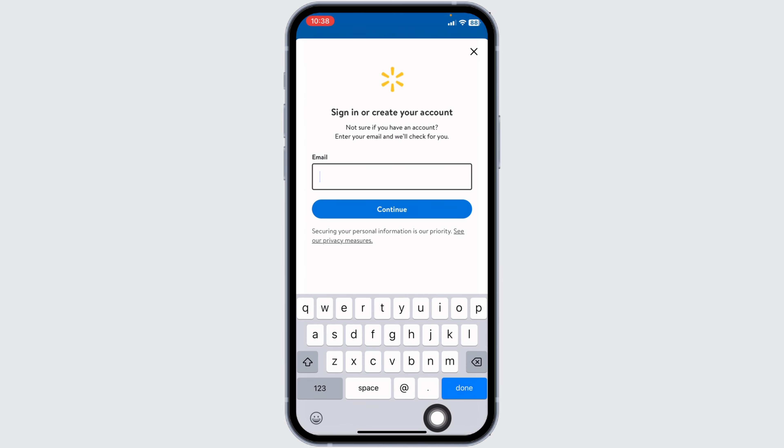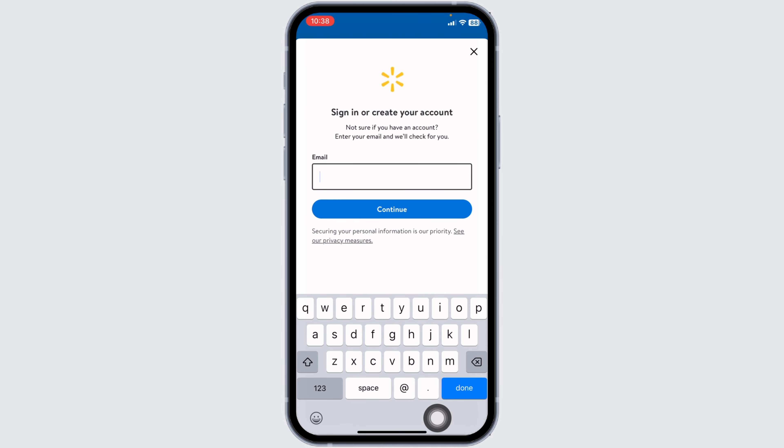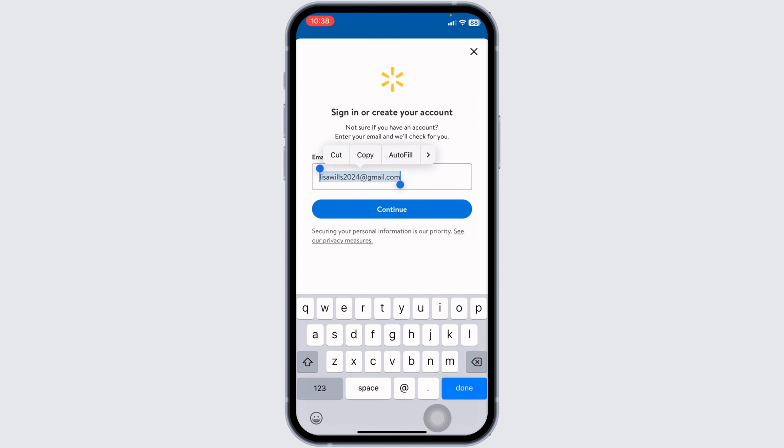Now, here, you will need to type in your email address. Once you type in the email address, click on continue.